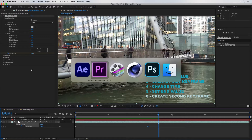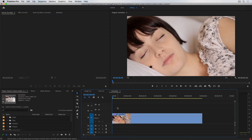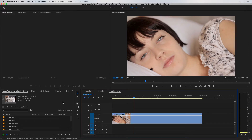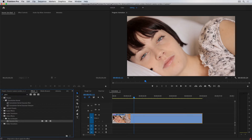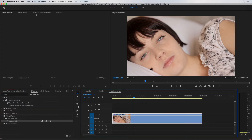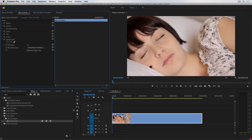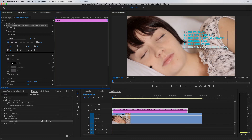Let me switch over to Premiere Pro. I want this clip to start blurry as the subject's eyes are closed, and as she opens her eyes it will go from blurry to sharp — like she's just waking up. I'll go to Effects and apply the Gaussian Blur effect to the clip, then go to Effect Controls. I'll also bring in the reference text and make it white so we can see what's happening.